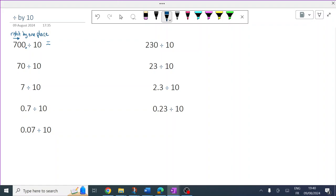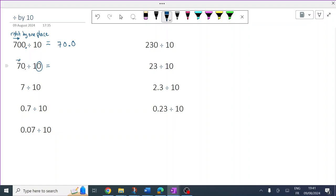Here's the decimal, and if I move all those numbers — the decimal stays where it is — the zero is now either side of the decimal. 10 people sharing 700 euros each get 70. So same again: 10 has one zero, so this is going to move one place to the right. The decimal is here, the numbers move around that decimal one place.